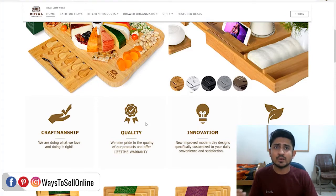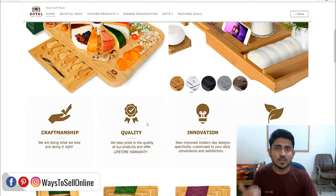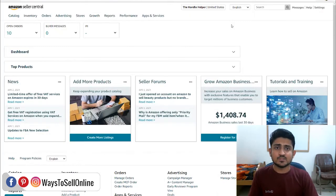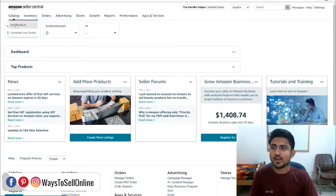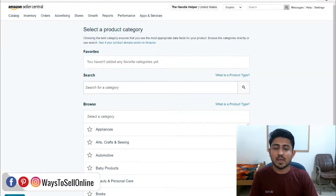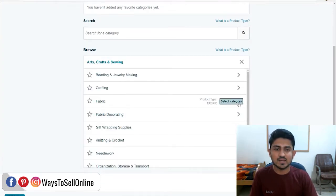But what if you are not having your brand registered with Amazon, but still you want your brand name to be shown under the title of your listing? For that, while listing your product, you have to put your brand name in the brand name section. Let's go to Amazon Seller Central, click on catalog, click on add product, and then click on 'I am adding a product not sold on Amazon.' Amazon will then ask for the category of your product.